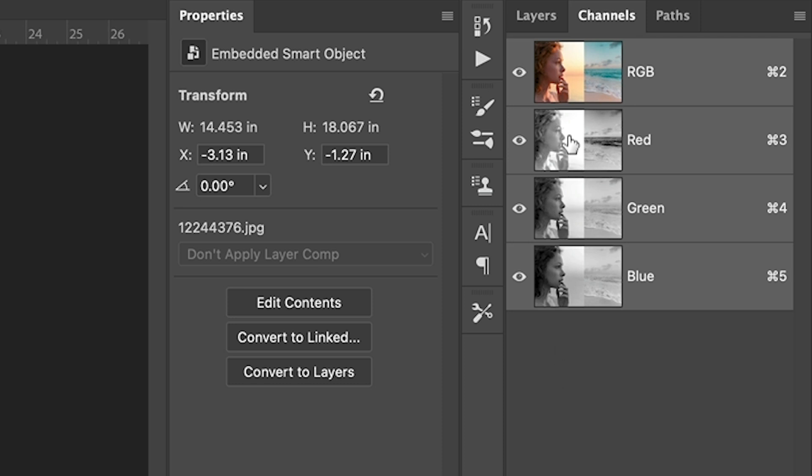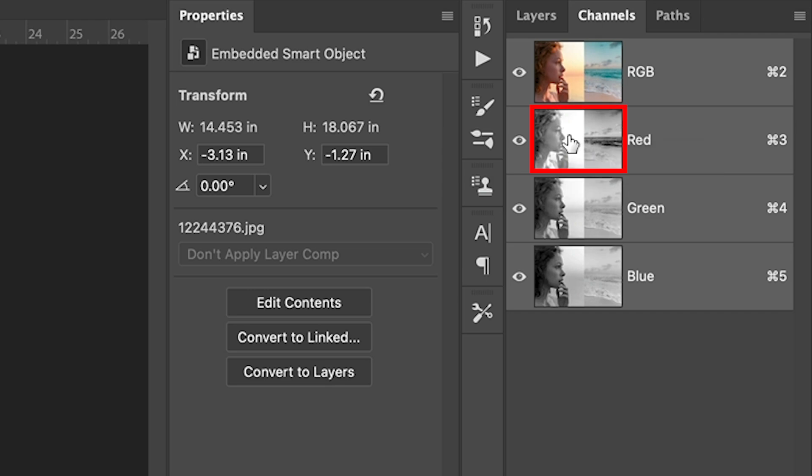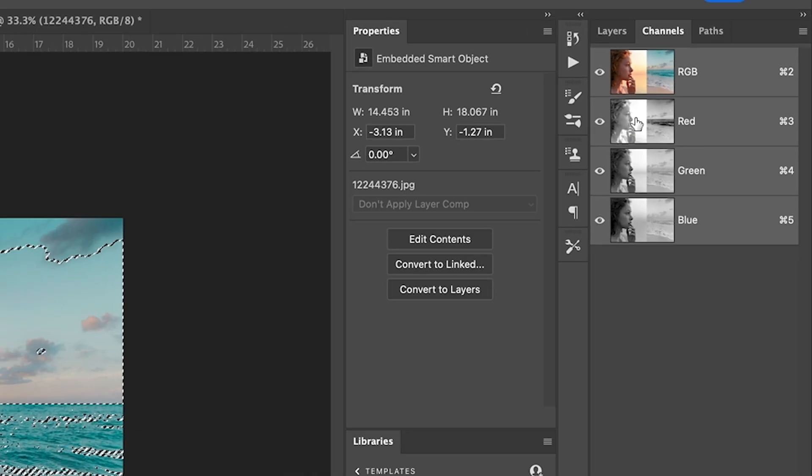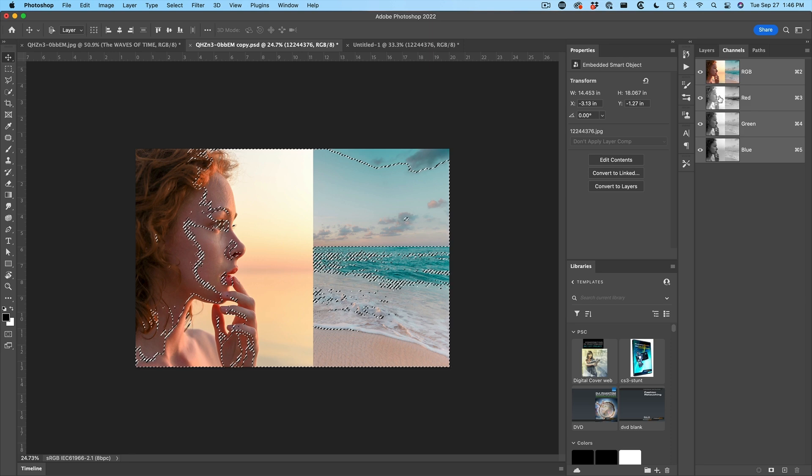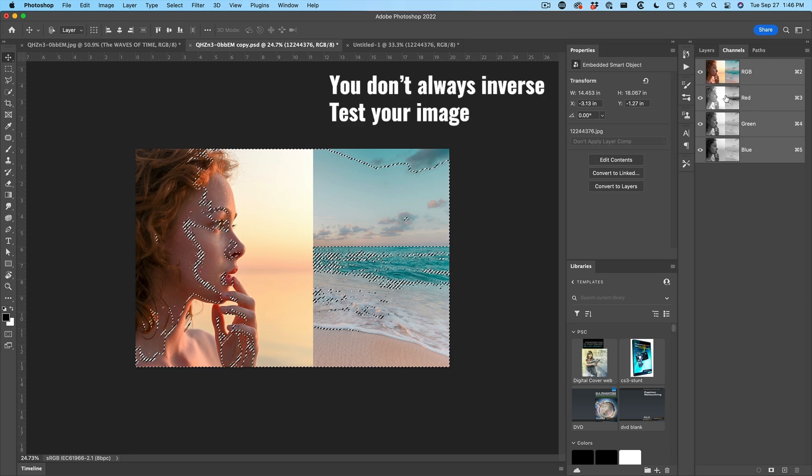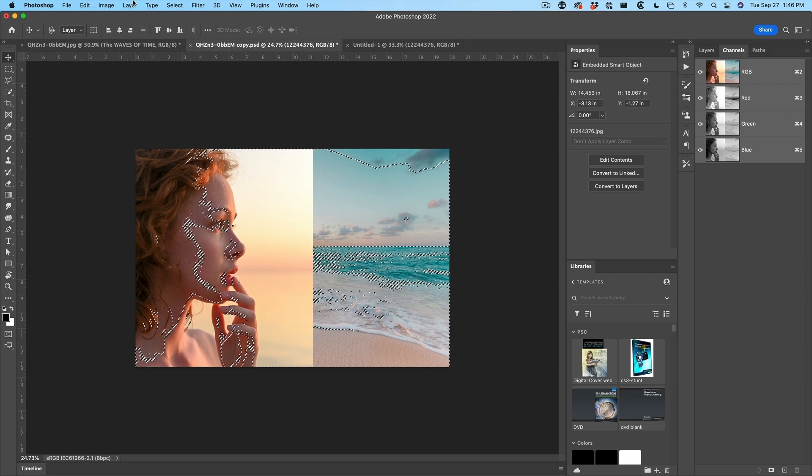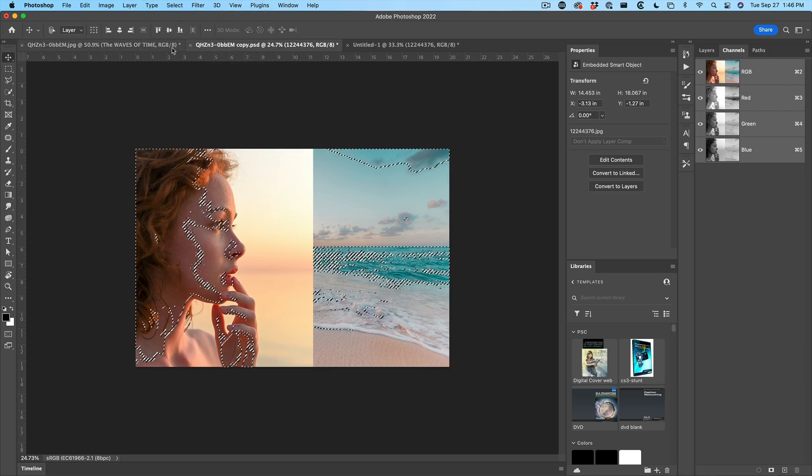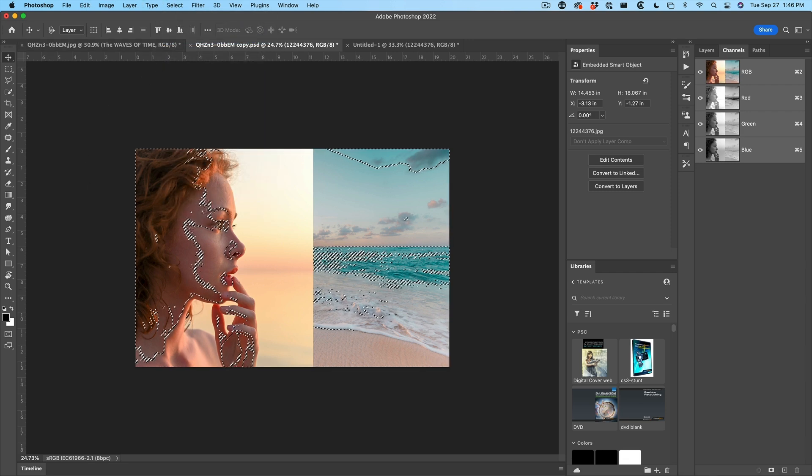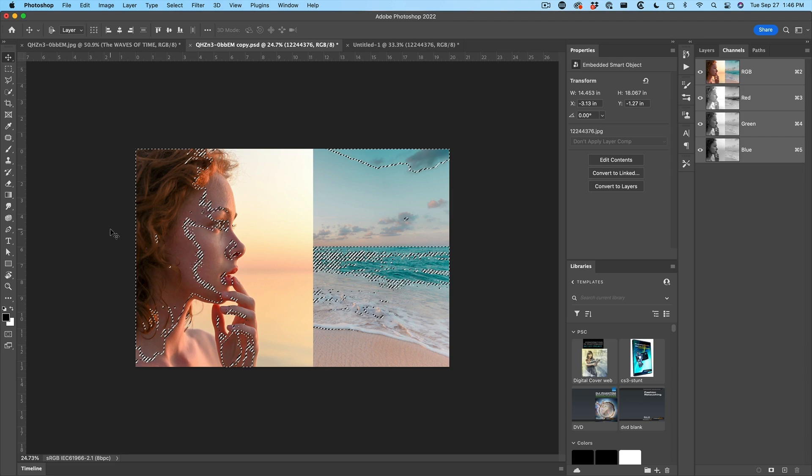We're going to hold down the control key and click on the red channel. And what that's going to do is it's going to select our skin tones, but we want to inverse the selection. So let's choose select inverse. Alright, so we've inverted that selection and that's going to select all this part of her face.